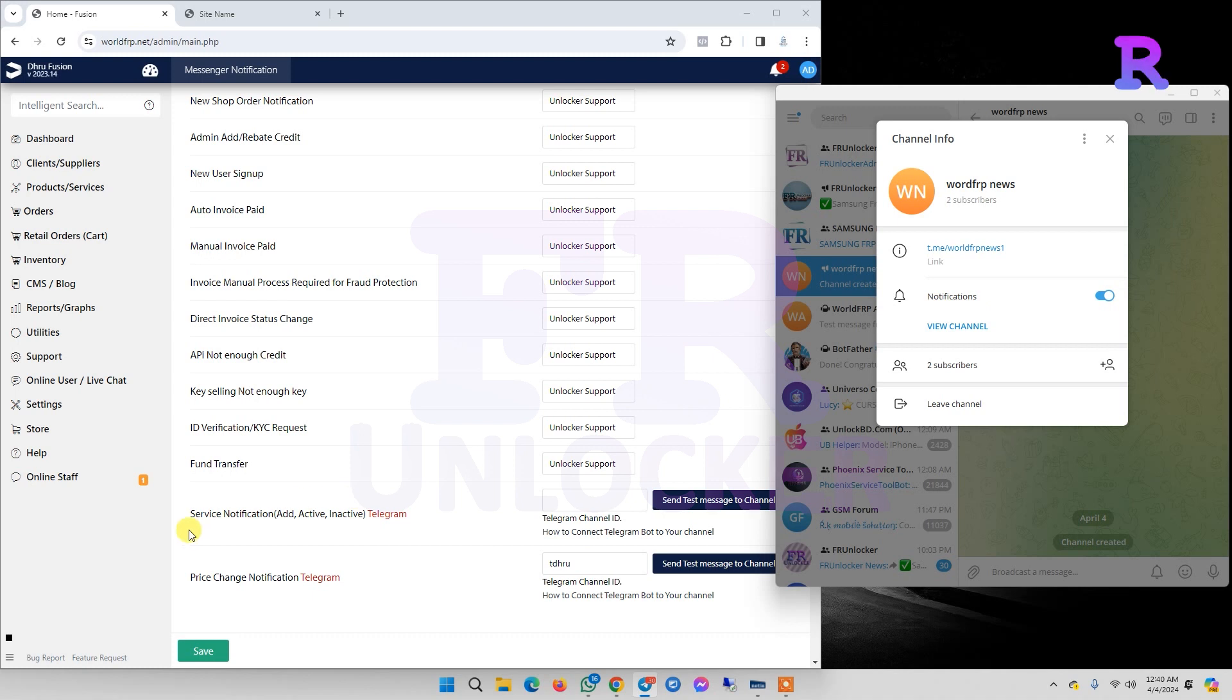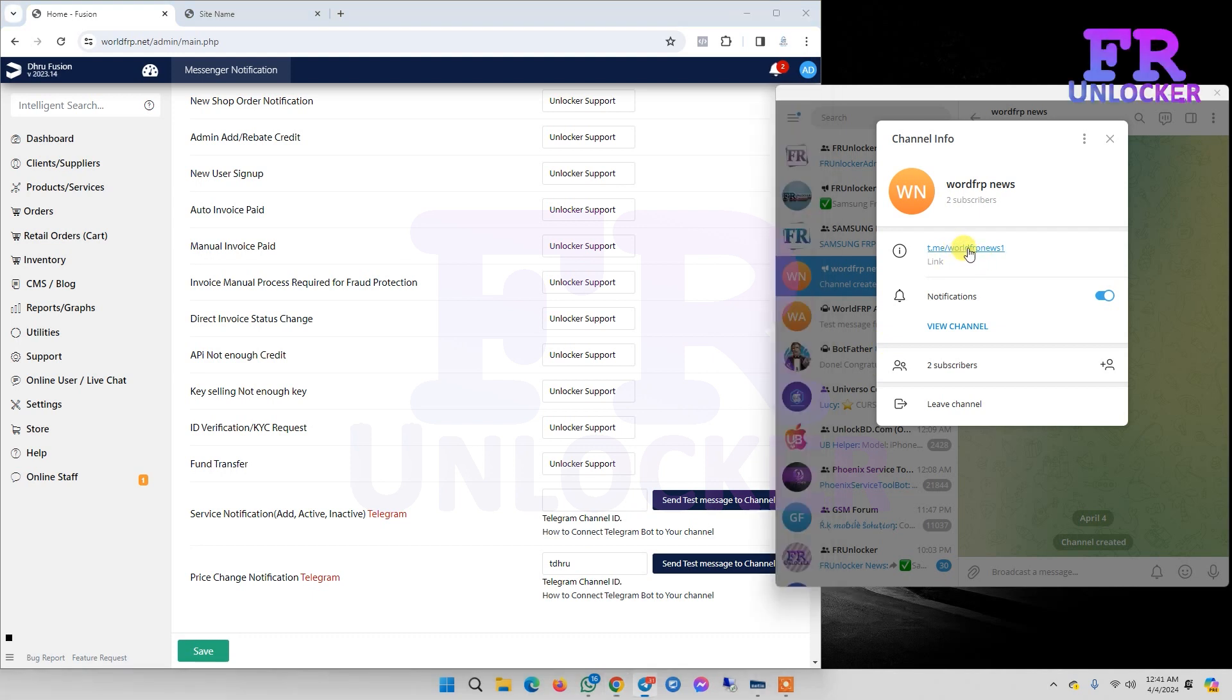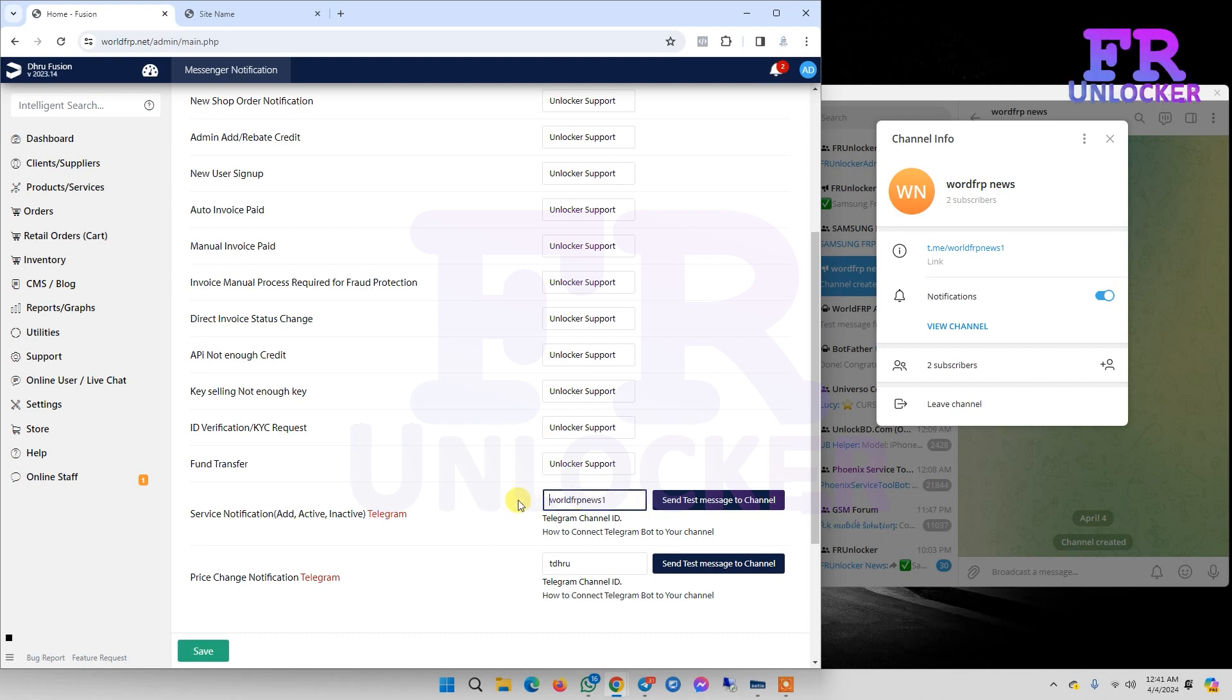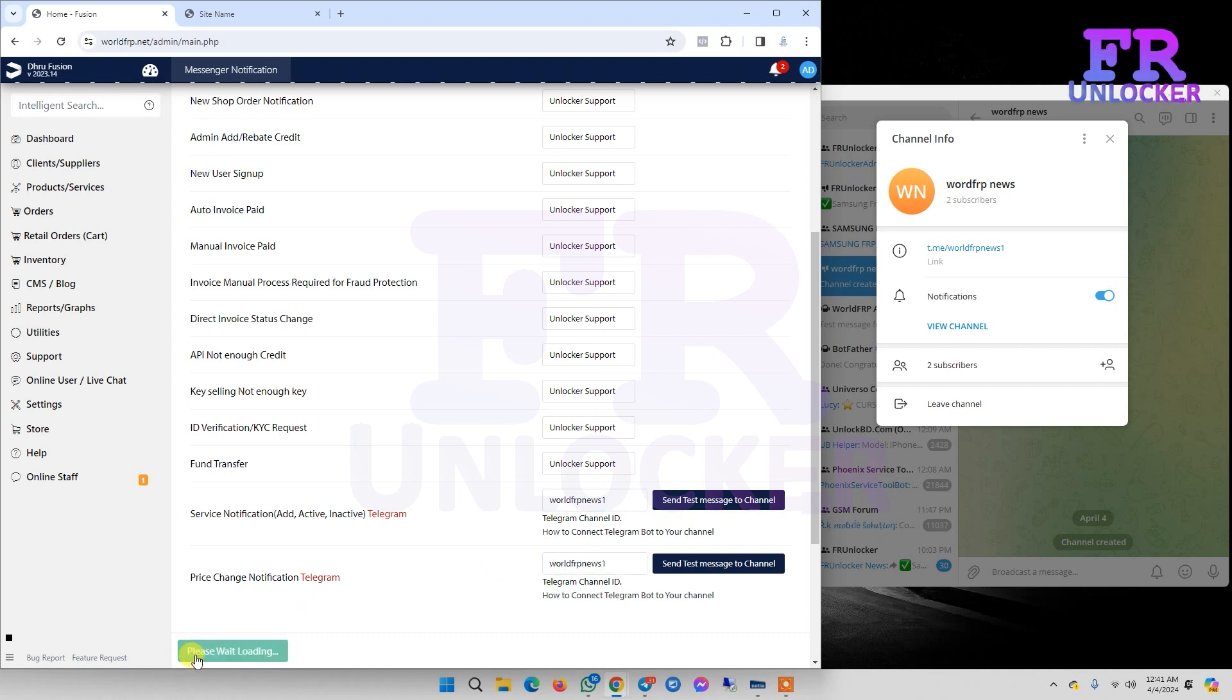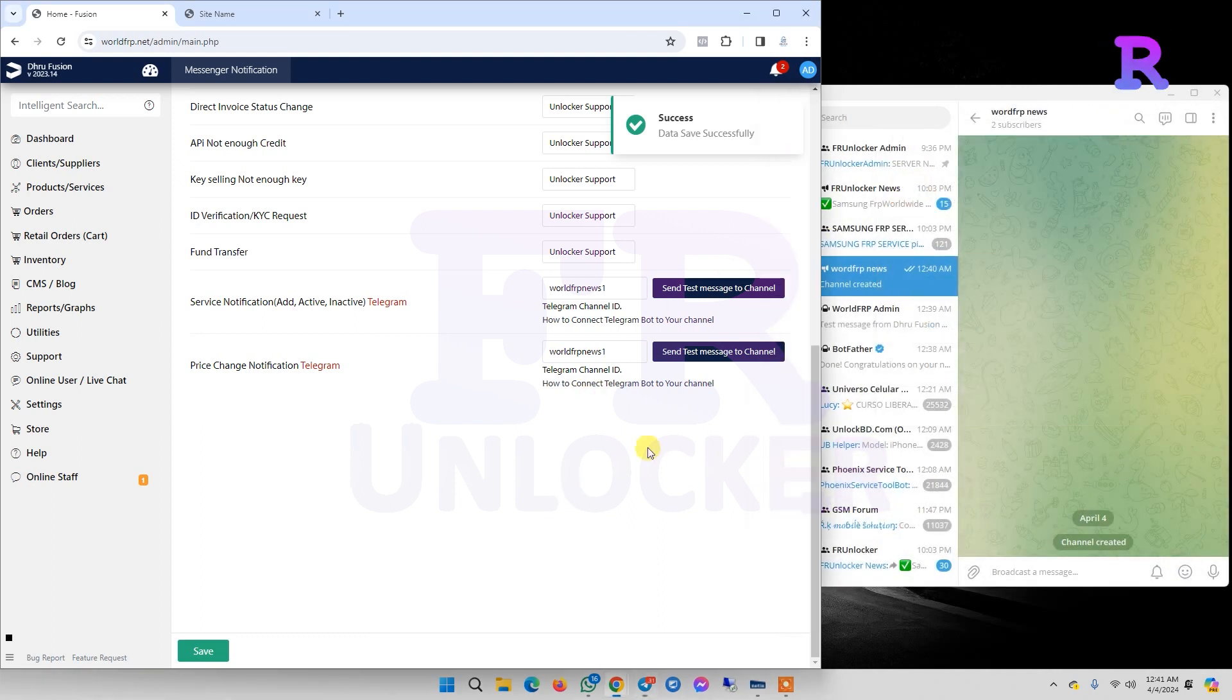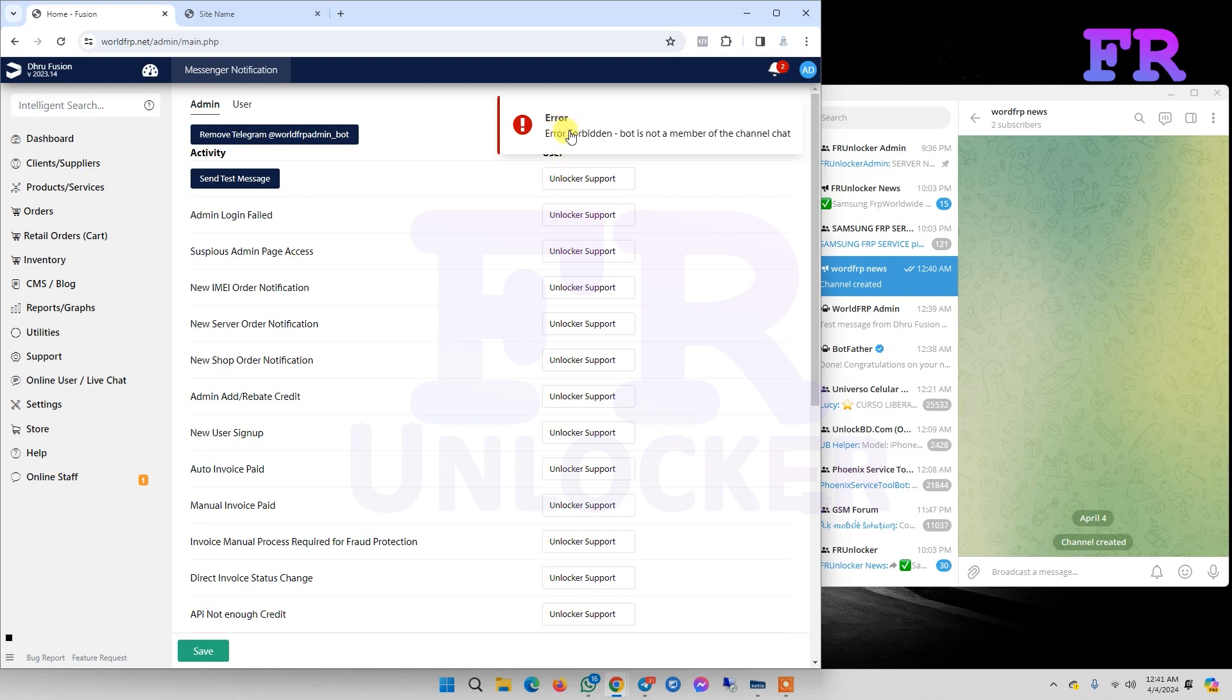Let's check out our videos. We need to make a channel first. This is our Telegram channel link, but we need only the ID - this is our Telegram channel ID. Copy and paste it here, save. For testing, we can click send test message to channel, but it failed.